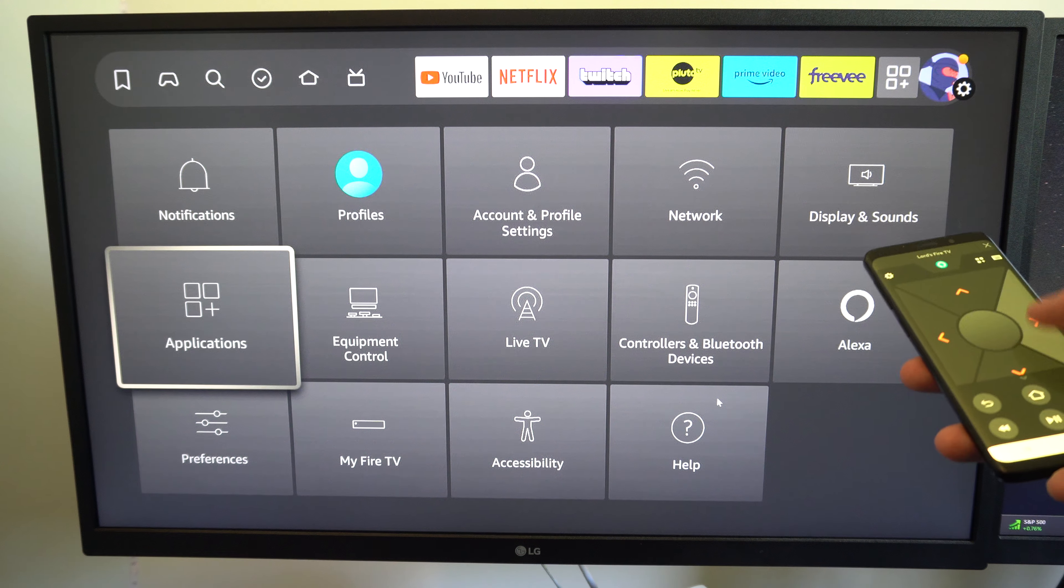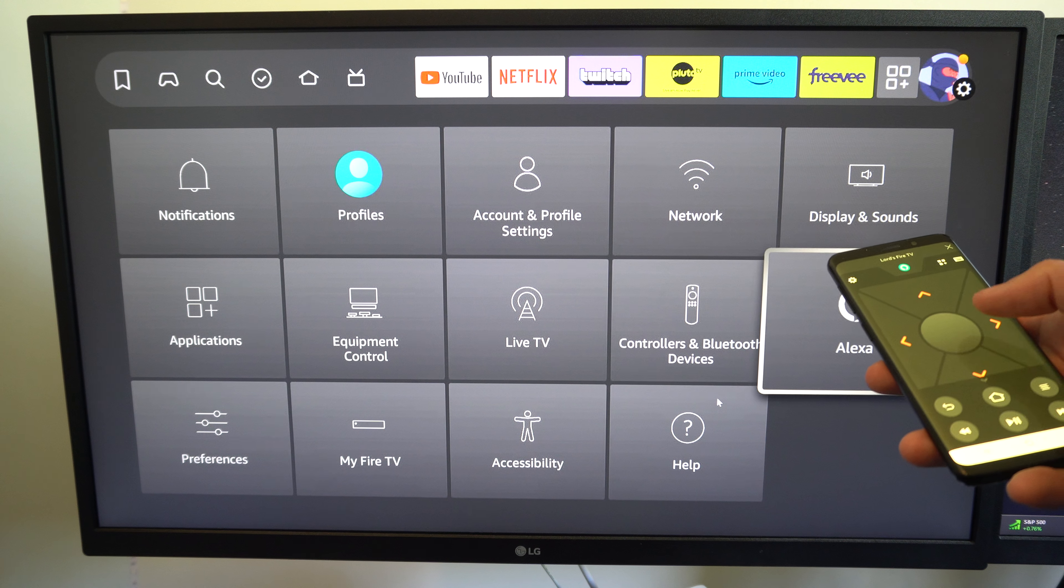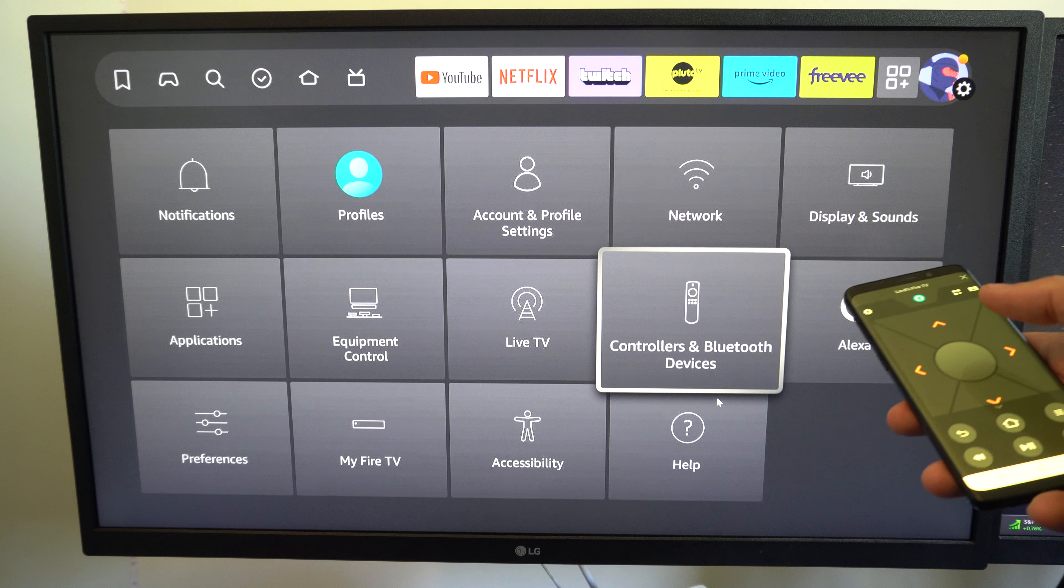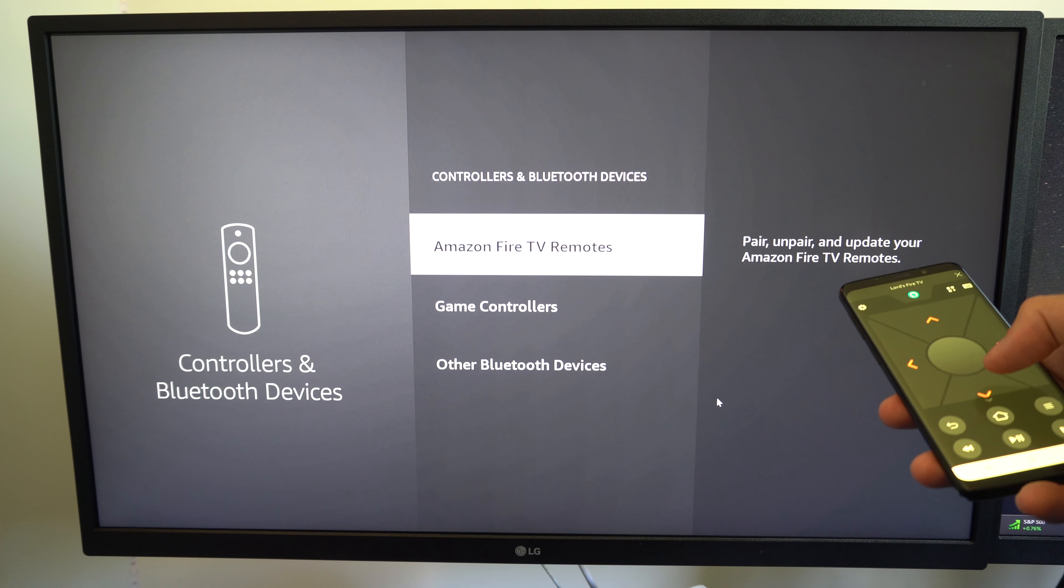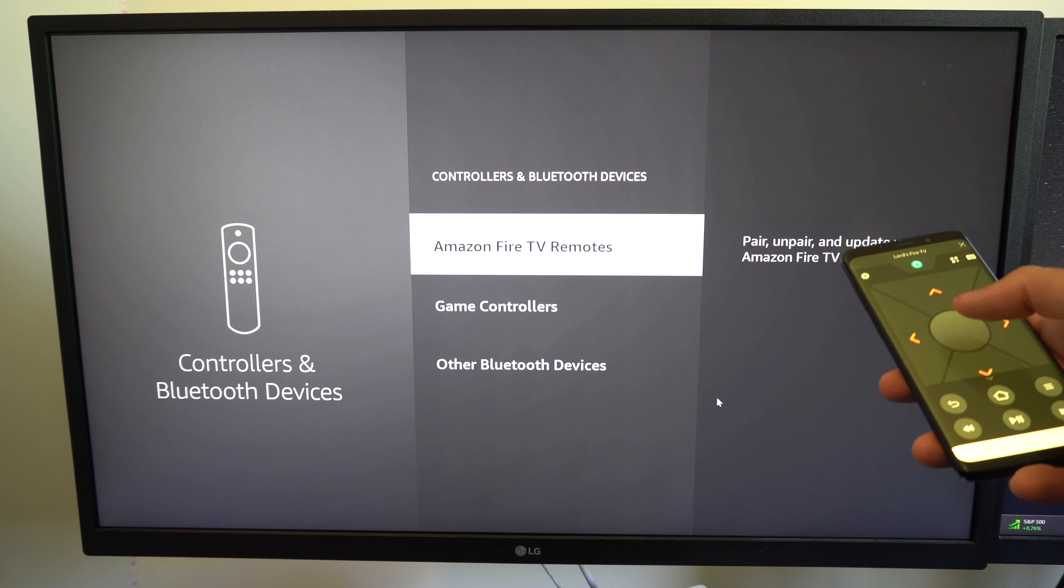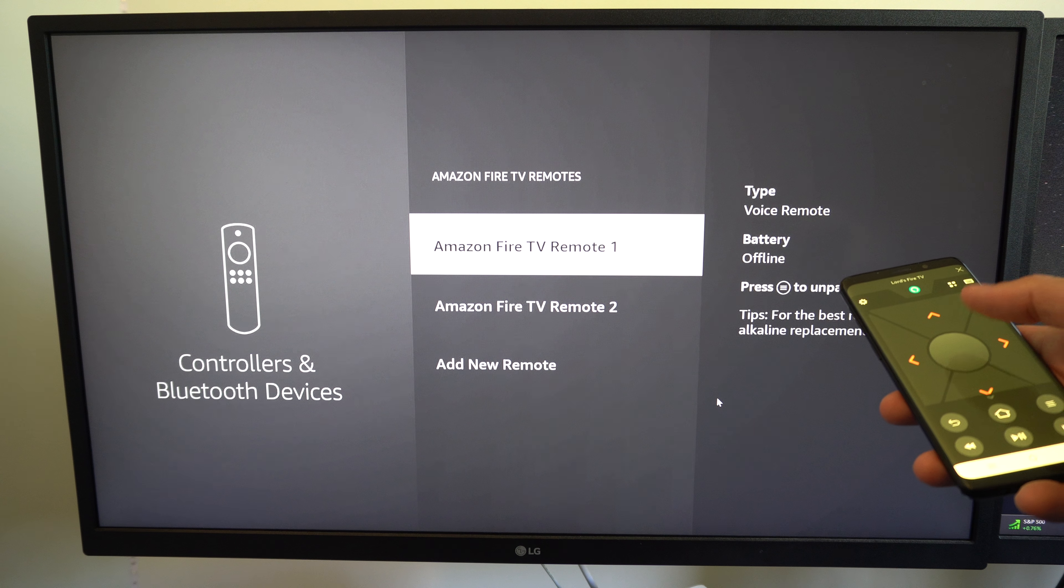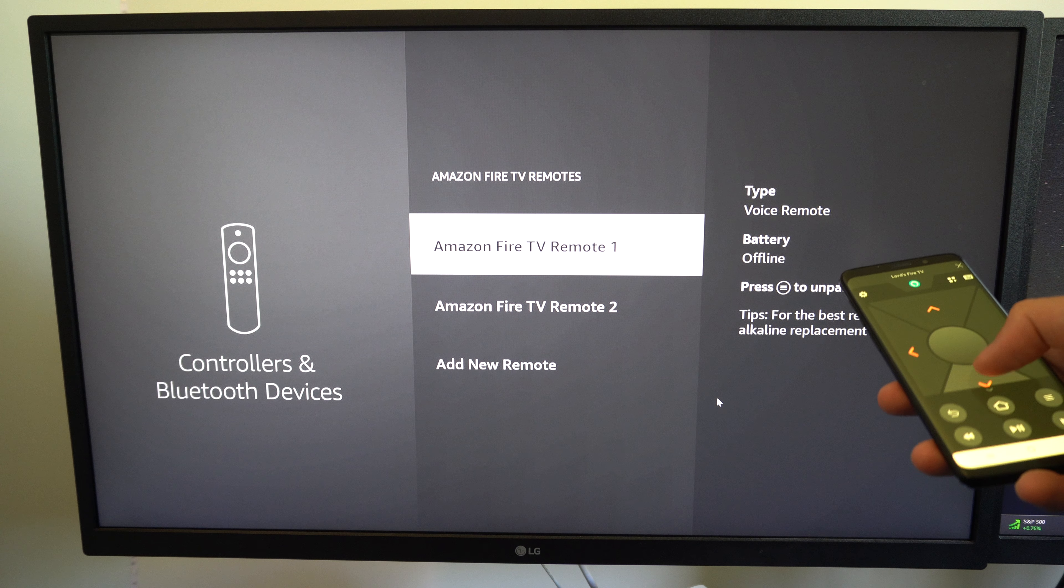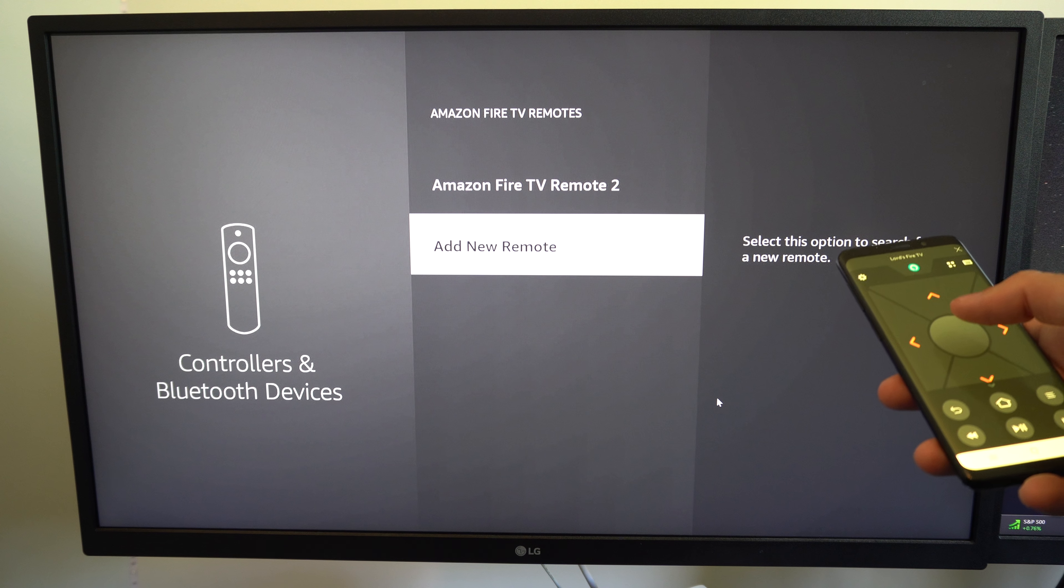Now I can go over to Settings and go on down, and I want to go to Controllers and Bluetooth Devices. Now under here, we can go to Amazon Fire TV Remotes and go to Add New Remote.